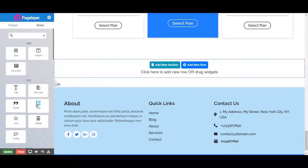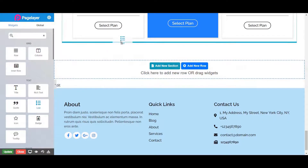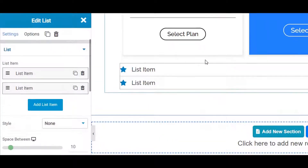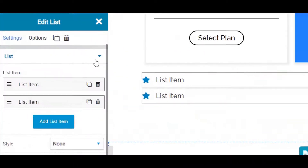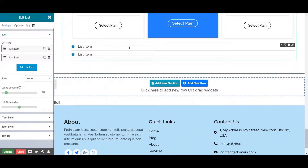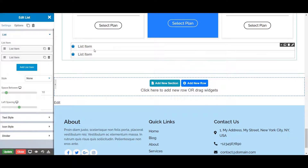Let's start by dragging and dropping the list widget from the left widget panel. On the left hand side you will see different properties of your list widget. On the right side is the display screen of your site, where you can view the live changes of your website.